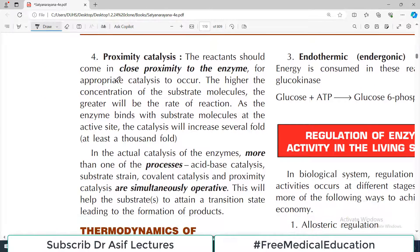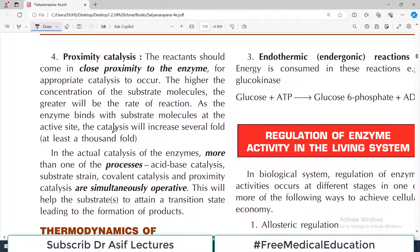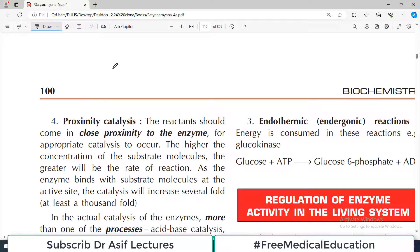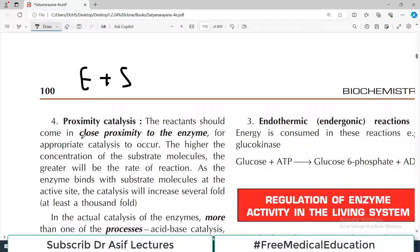Either there is involvement of acid-base shift, or there is substrate strain, or covalent bonds forming and breaking. The third one is proximate catalysis — proximity catalysis means that the closer the enzyme and substrate are to each other, the greater the chances of reaction. The reactants should come in close proximity to the enzyme to make the reaction happen.